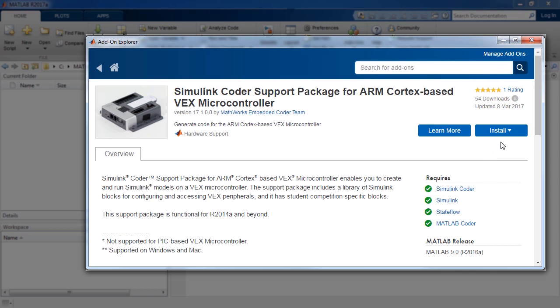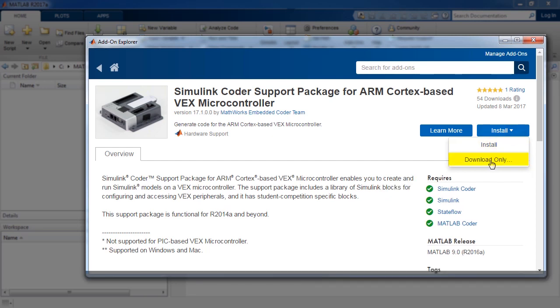For now, let's go ahead and click the Install button and select Install option from the drop-down menu. Notice that you can also choose to download the Support Package to begin with and then later install from the downloaded installer file.